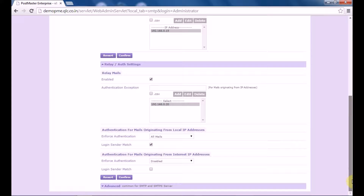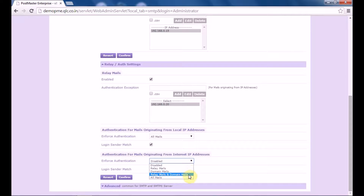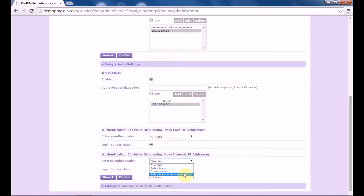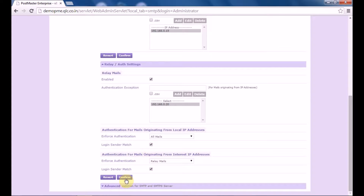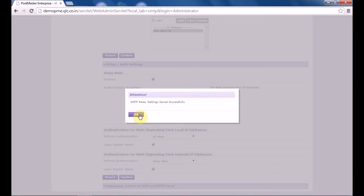Next, you have authentication for mails originating from internet IP addresses. The same options are available here, and relay and domain mails refer to mails generating from a remote IP address. Let's select relay mails. Under login sender match, it works the same as discussed for local IP. Click on confirm and the settings will be saved.